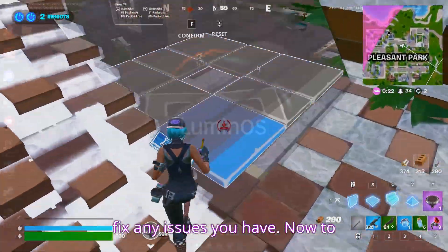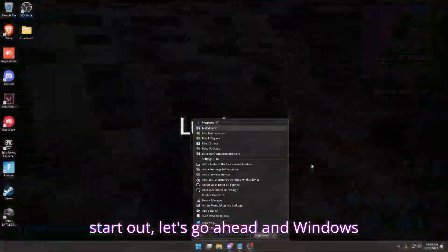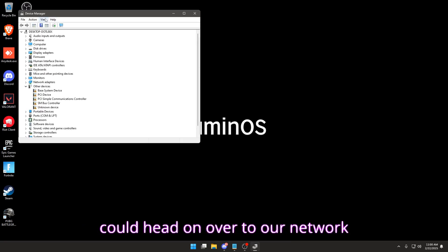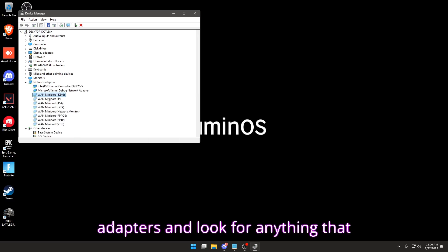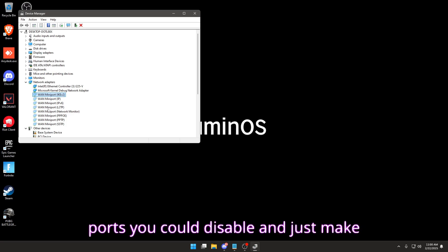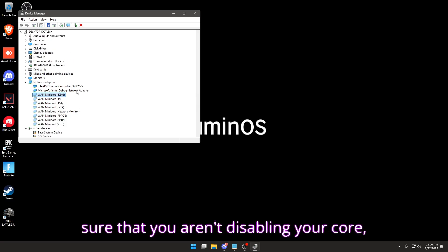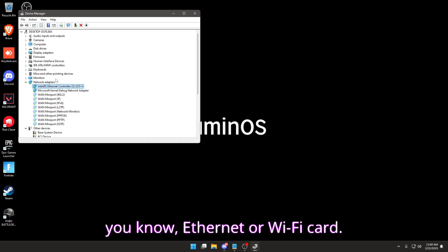To start out, go ahead and search Device Manager in Windows search and open it up. Head on over to Network Adapters and look for anything that starts with WAN. Any of these WAN mini-ports you can disable — just make sure that you aren't disabling your core Ethernet or Wi-Fi card.